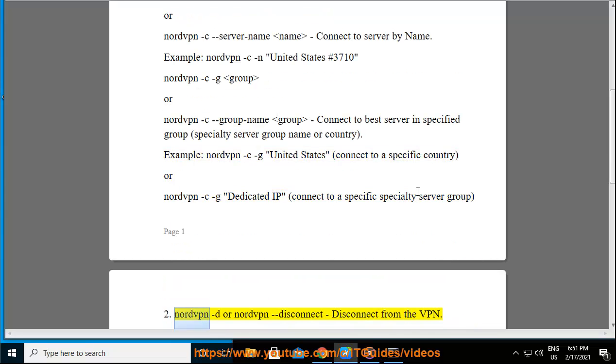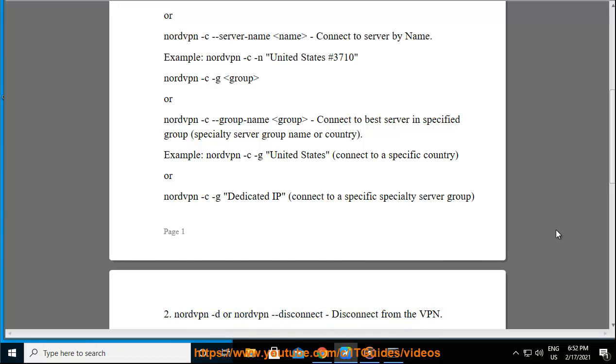2. nordvpn -d or nordvpn -disconnect, disconnect from a VPN.